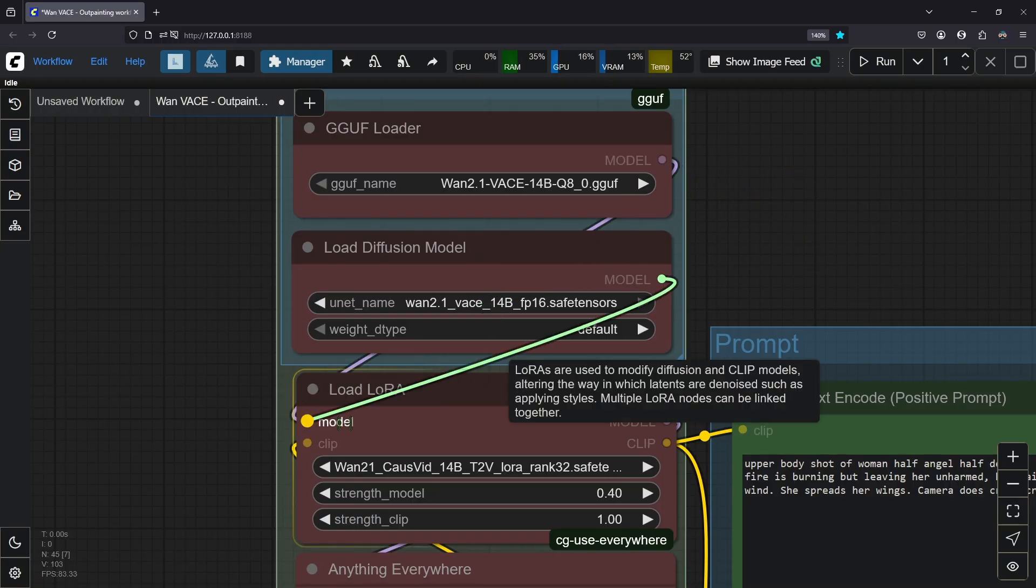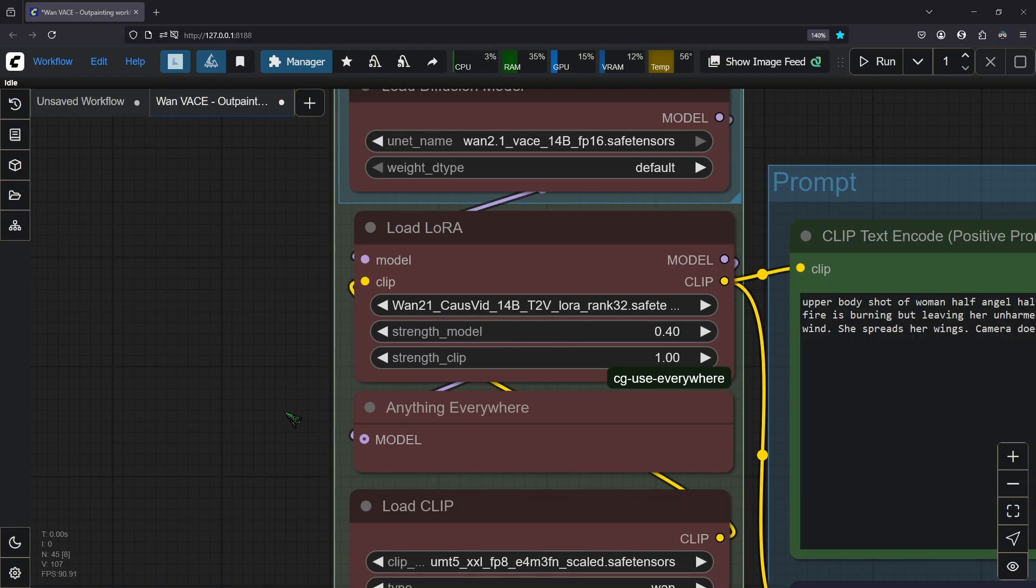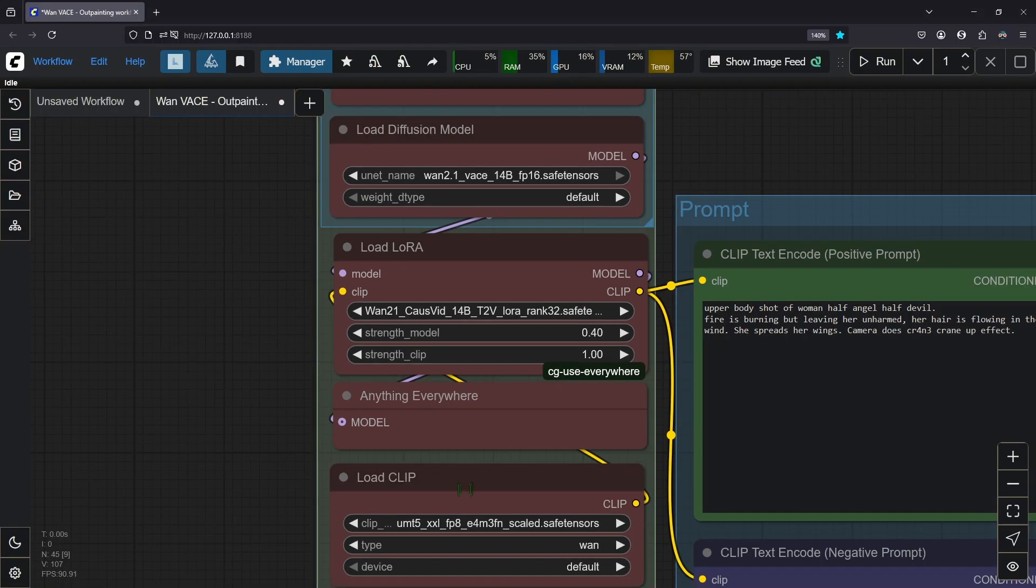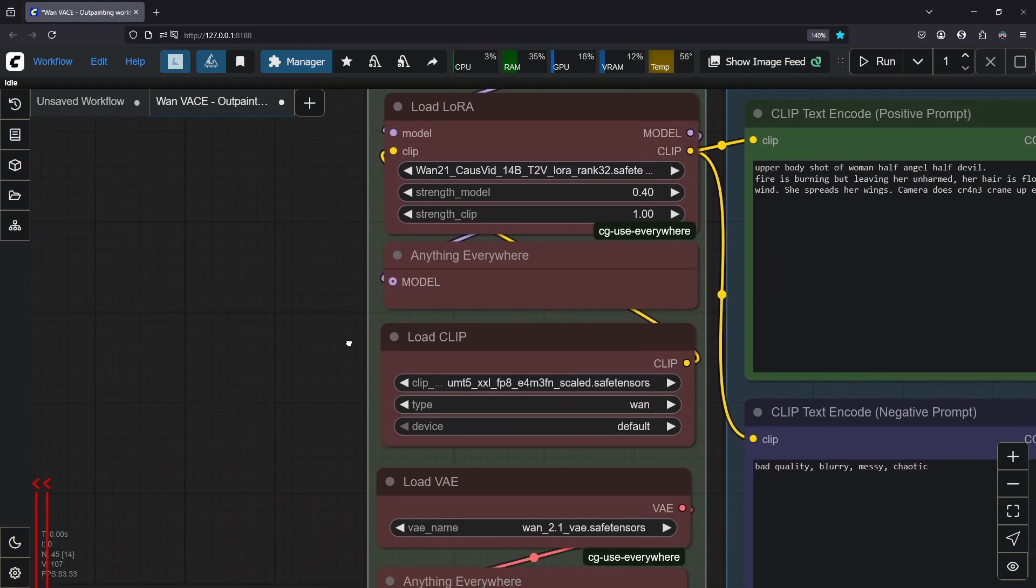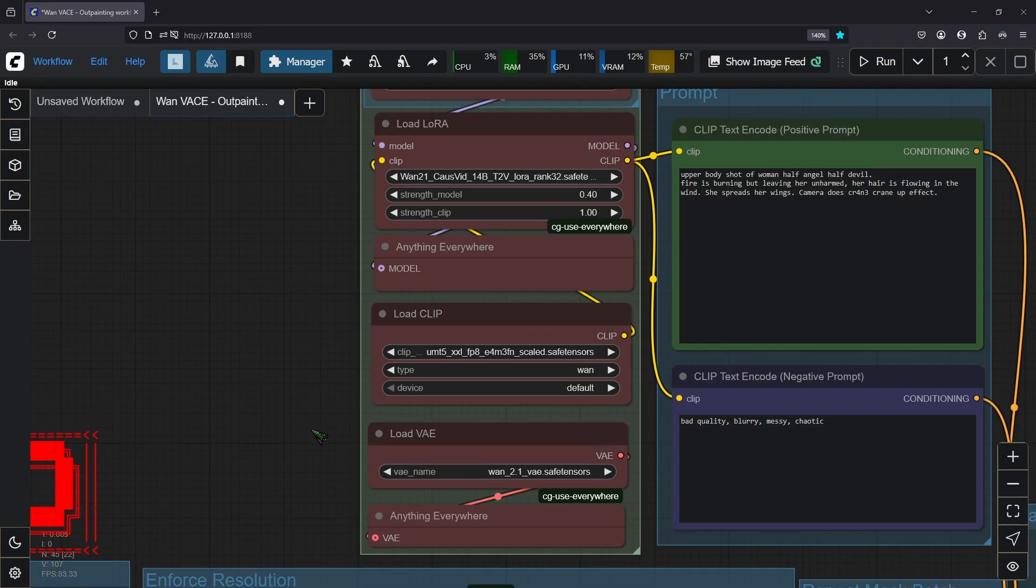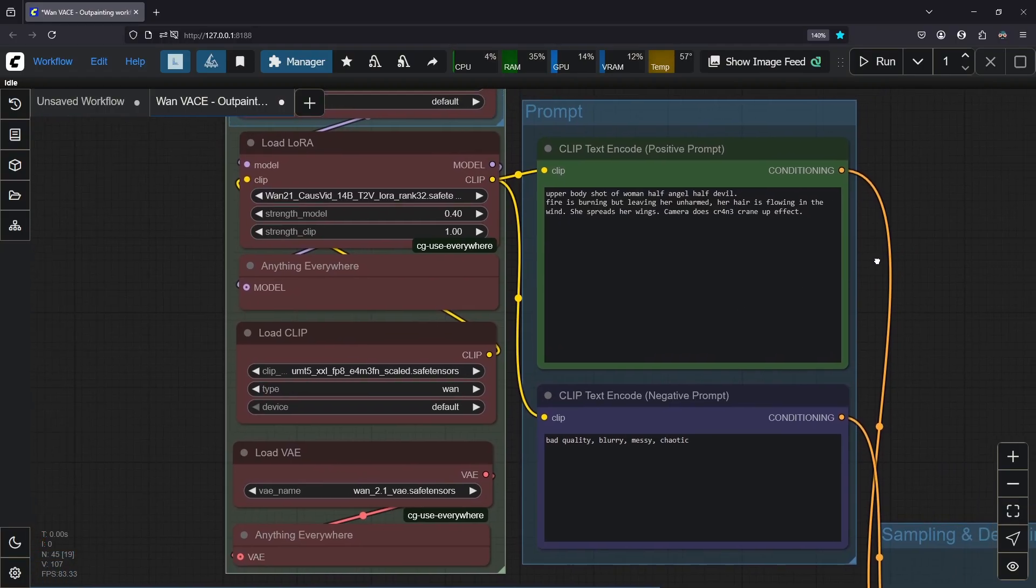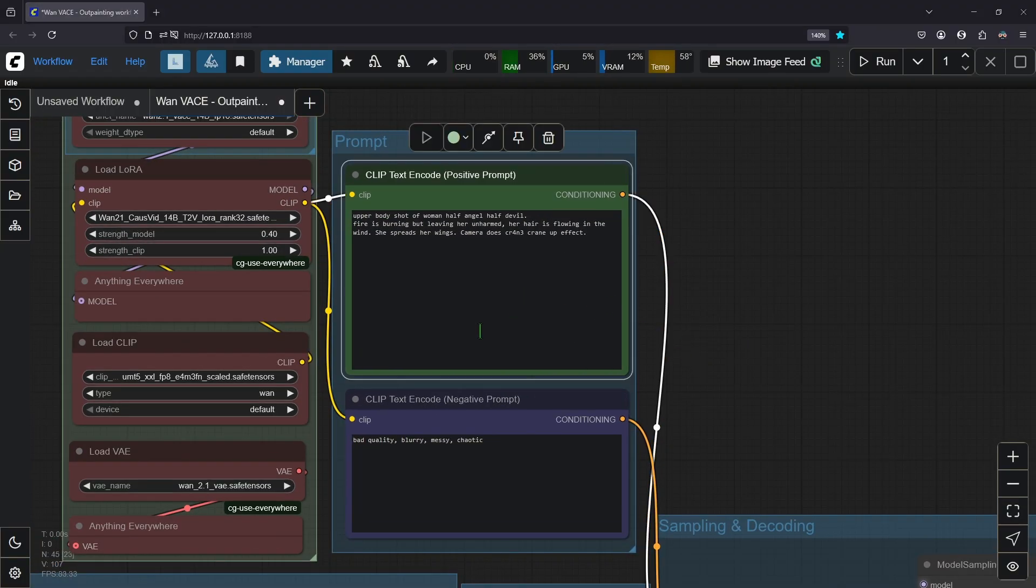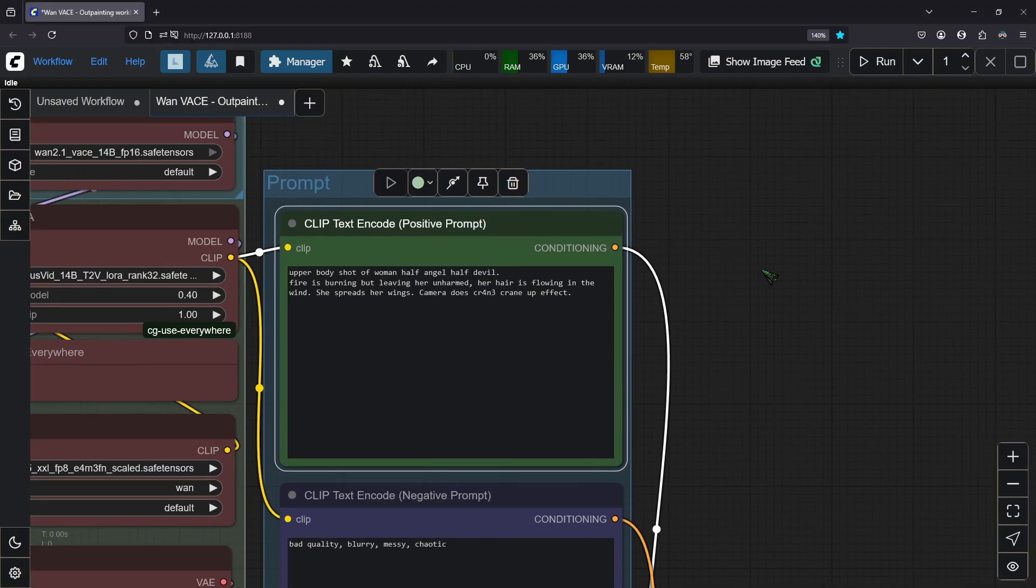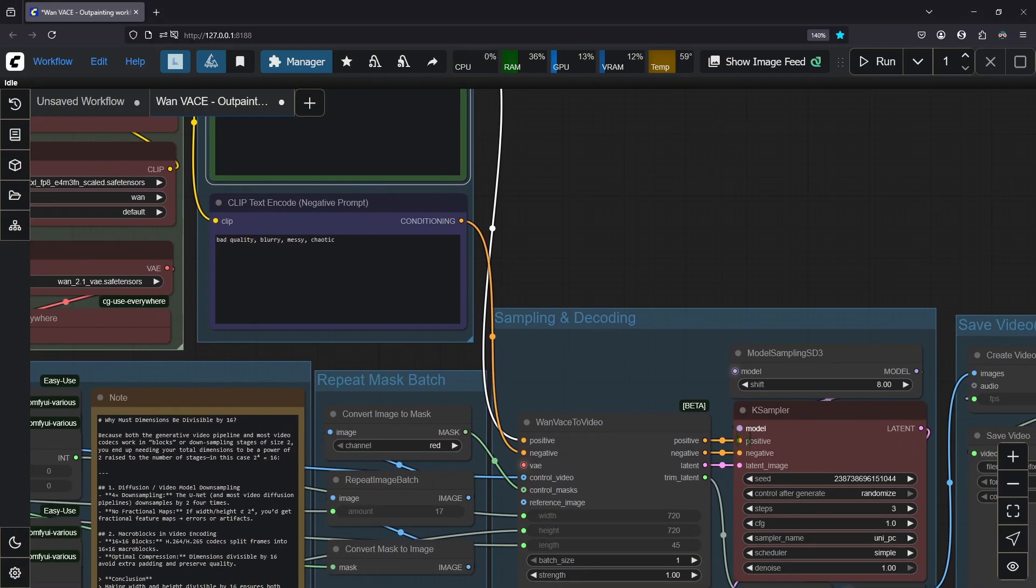The CoursVid LoRA you see here is a helper LoRA that reduces steps significantly while maintaining quality. Apart from that you can find the usual text encoder and this VAE encoder. For the outpaint to work properly you would need to put in the original video prompt that you used. This will give you better consistency.